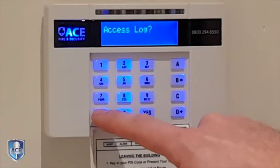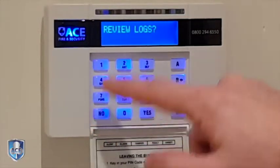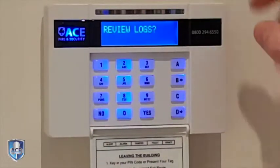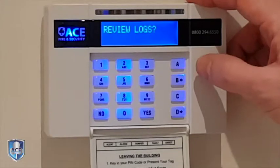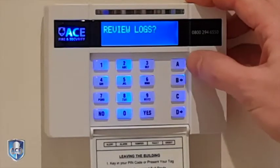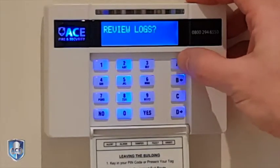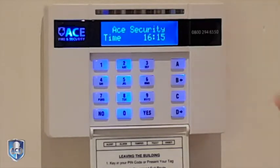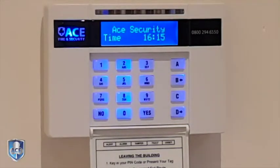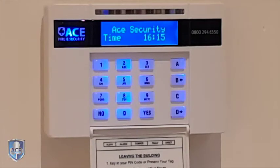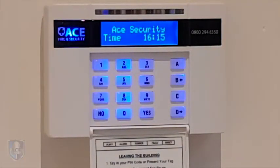Once you've got all the information you need, to exit the log just press no, then no again, followed by one more no. That brings you back to the first menu to view the logs, then press A to exit. That was how to view the log on a Pyronix euro panel — see you on the next one.